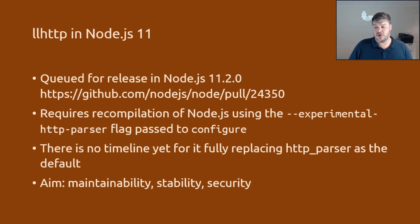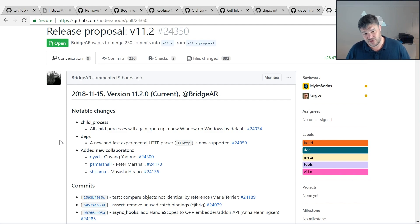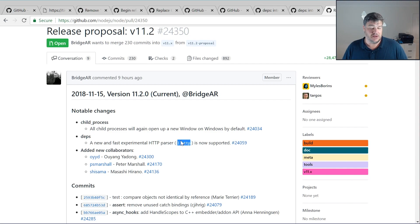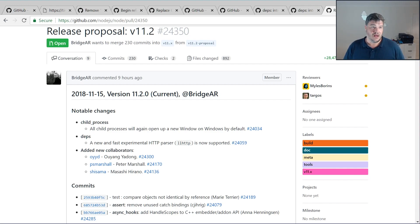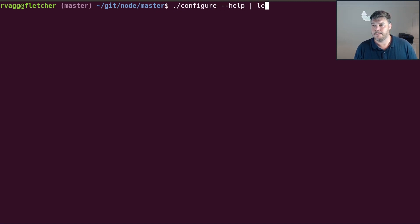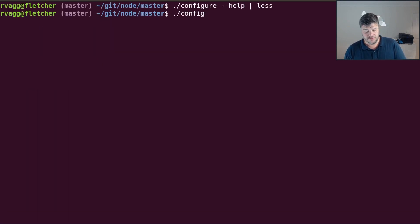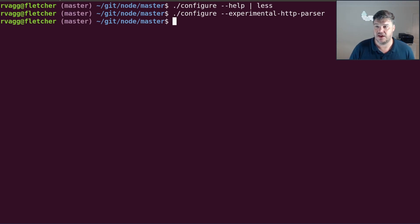It's queued for release in Node 11.2.0. Ruben Bridgewater has a pull request up for this version — I'd expect it to go out probably next week. It has llhttp in it, behind a compile flag, so you don't get it automatically, but it is in the code base if you want to try it. I might produce some test builds if folks want to download and play with it. On the terminal, going into the Node master code base and looking at configure options, you can see the experimental HTTP parser flag. If you configure with experimental HTTP parser, your build will have llhttp instead of HTTP parser.